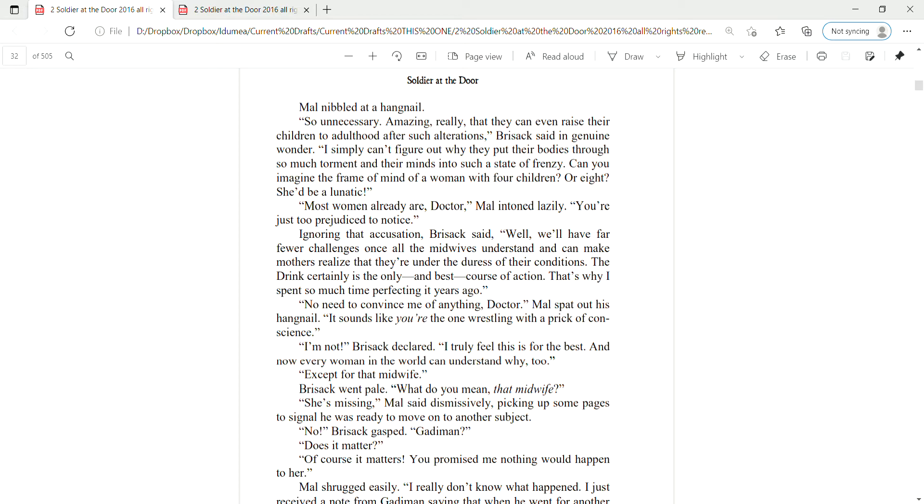Well, we'll have far fewer challenges once all the midwives understand and can make mothers realize that they are under duress of their conditions. The drink certainly is the only and best course of action. That's why I spent so much time perfecting it years ago. No need to convince me of anything, Dr. Mal spat out his hangnail. Well, it sounds like you're the one wrestling with the prick of conscience. I'm not, Brizak declared. I truly feel this is for the best. And now every woman in the world can understand why, too. Except for that midwife.